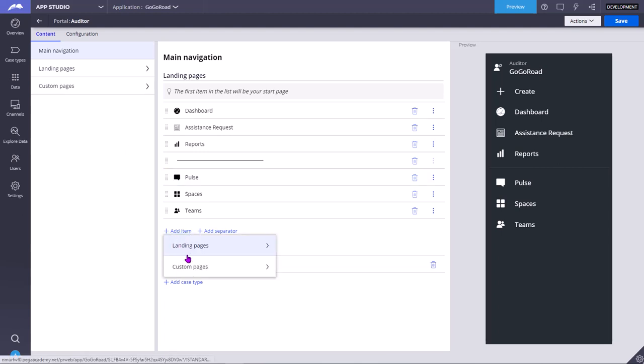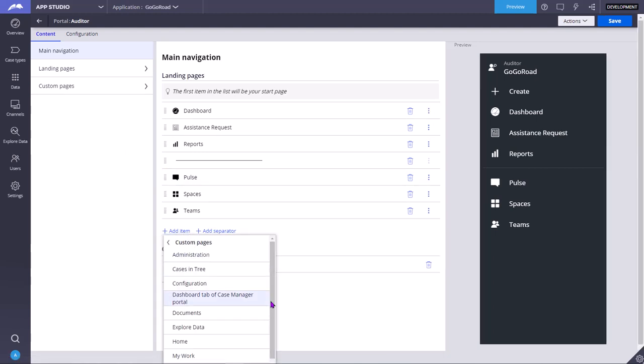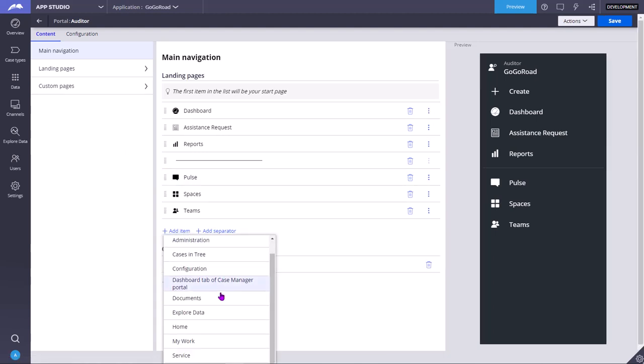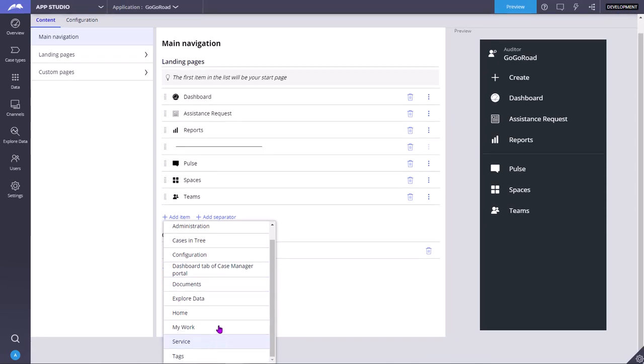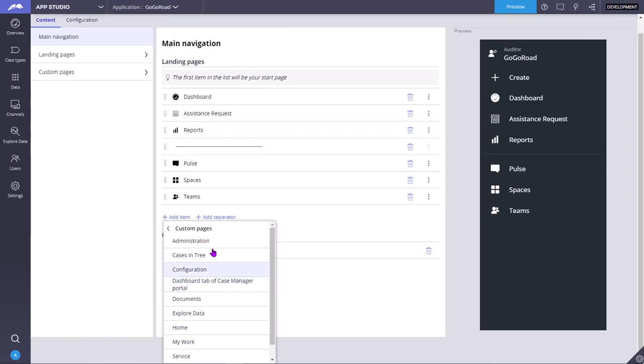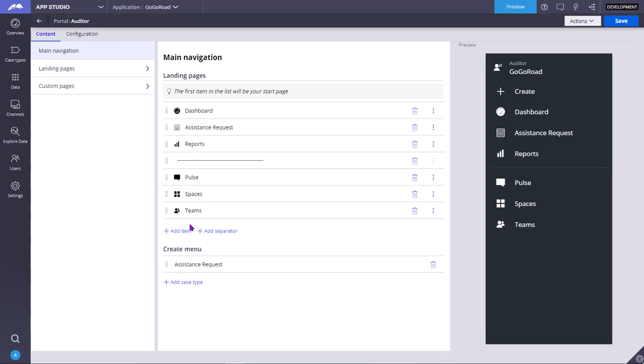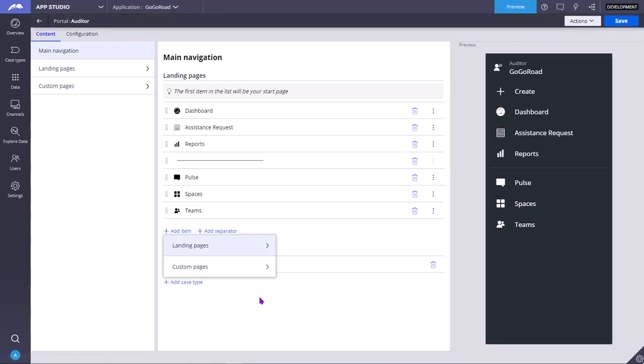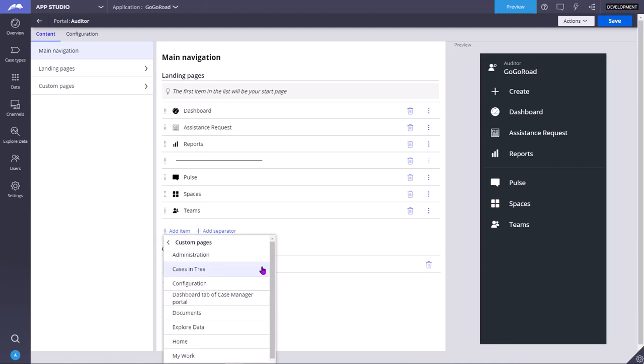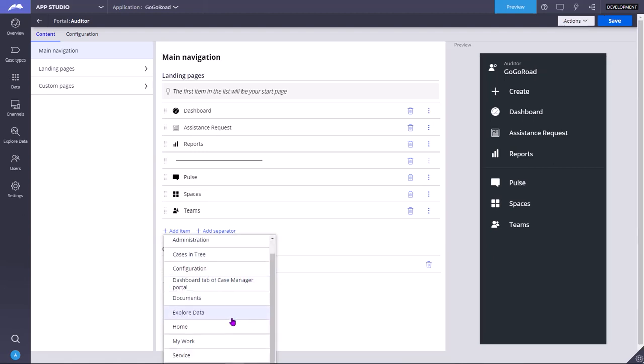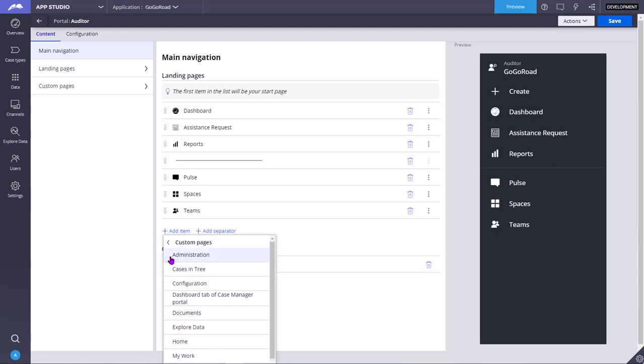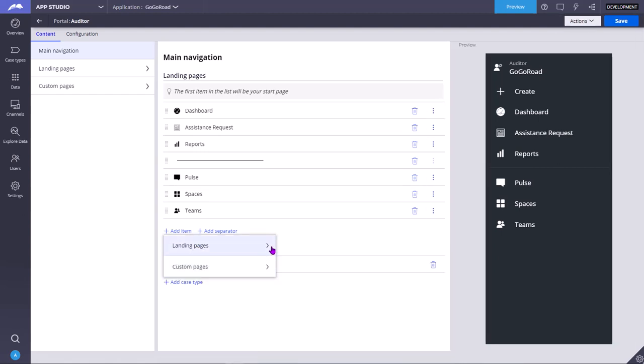When you click on add item you can add custom pages. So these all are the pages: service page, my work page, home page. These all are the custom pages. Each one is a landing page. The difference between custom page and landing page is custom pages are the pages created by you, whereas landing pages are the OOTB landing pages.